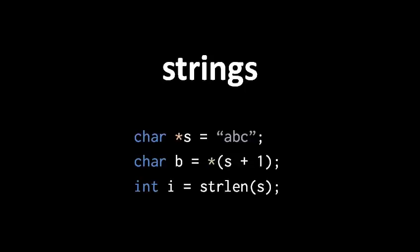Here we are assigning a string literal to a char pointer because the string is actually an array of chars. When I dereference S plus 1, I'm getting the second char of that char array.